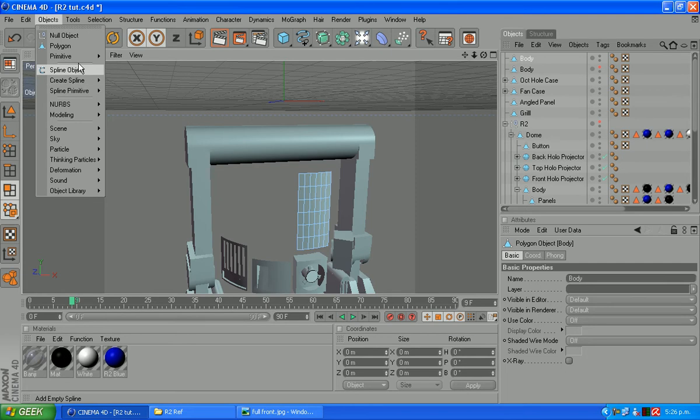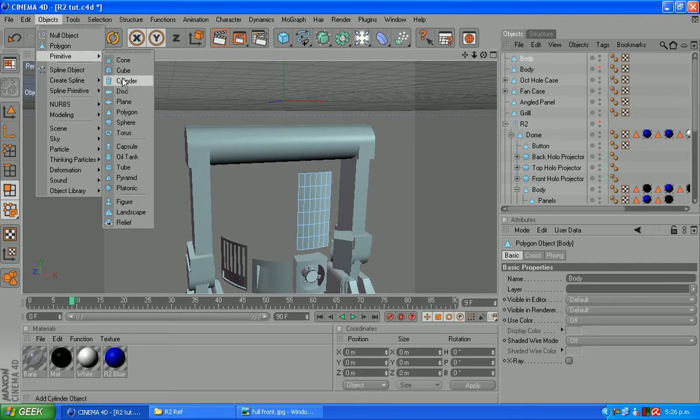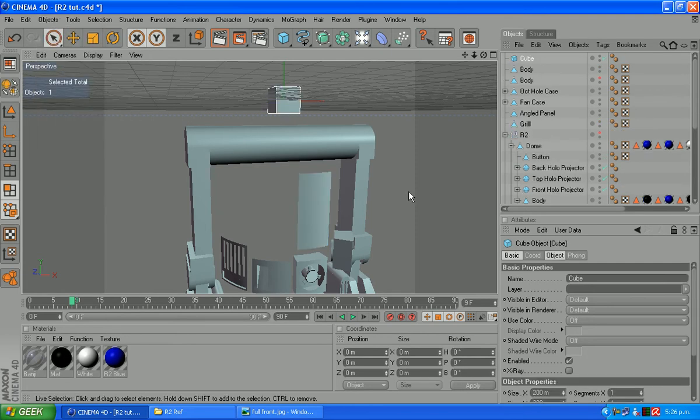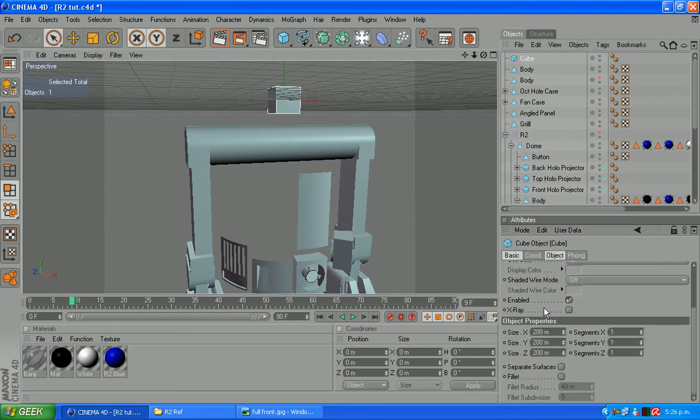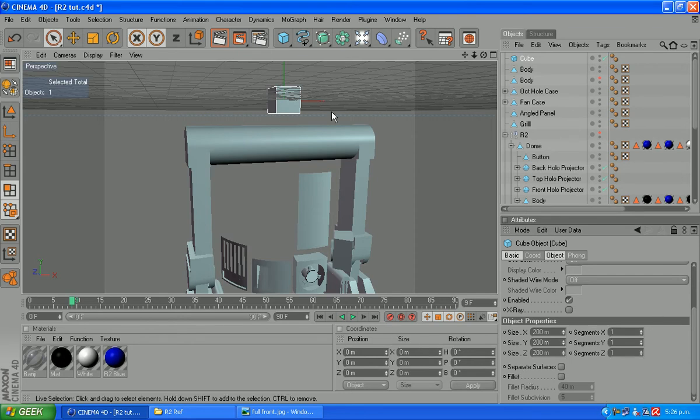Let's grab a cube. So primitive and cube. It's about the right size to start off with using the measurements I've used. If you've used something different, you may need to scale it up or down depending on what you're doing.